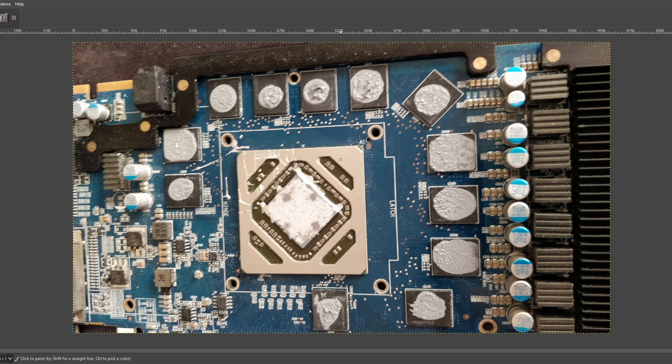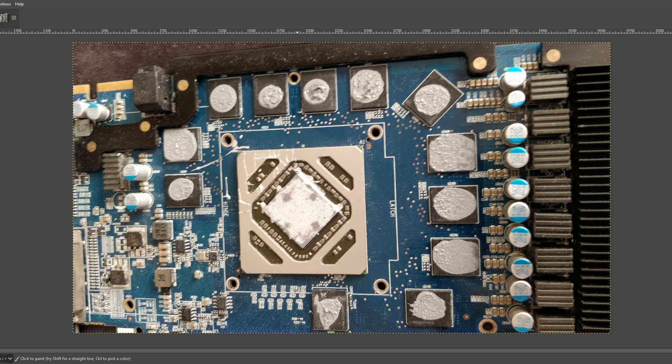There could still be like liquid metal bridging data lines or something, and then it's like, okay, well, I guess I'm using the card as a parts card or for practicing desoldering memory chips. Whichever I find more interesting. But hopefully it just works after the clean. That would be ideal.